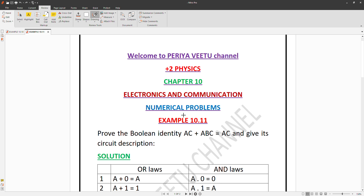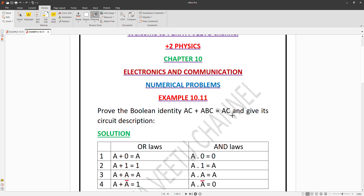Welcome to Periyavit Channel Plus 2 Physics, Chapter 10: Electronics and Communication, Numerical Problems, Example 10.11. Prove the Boolean Identity AC plus ABC is equal to AC and give its circuit description.